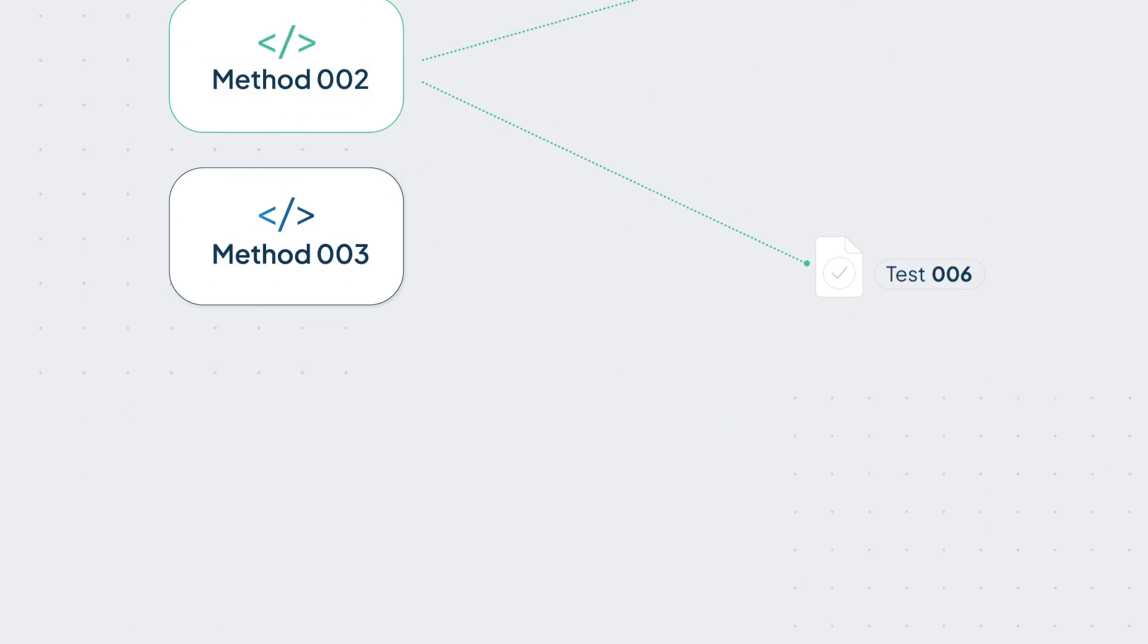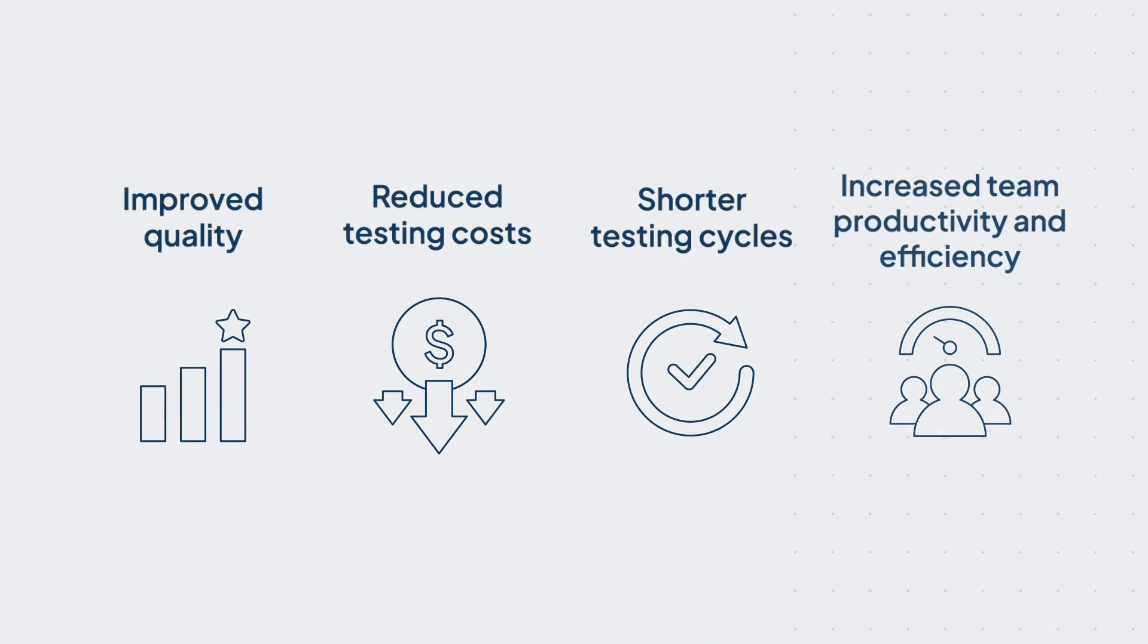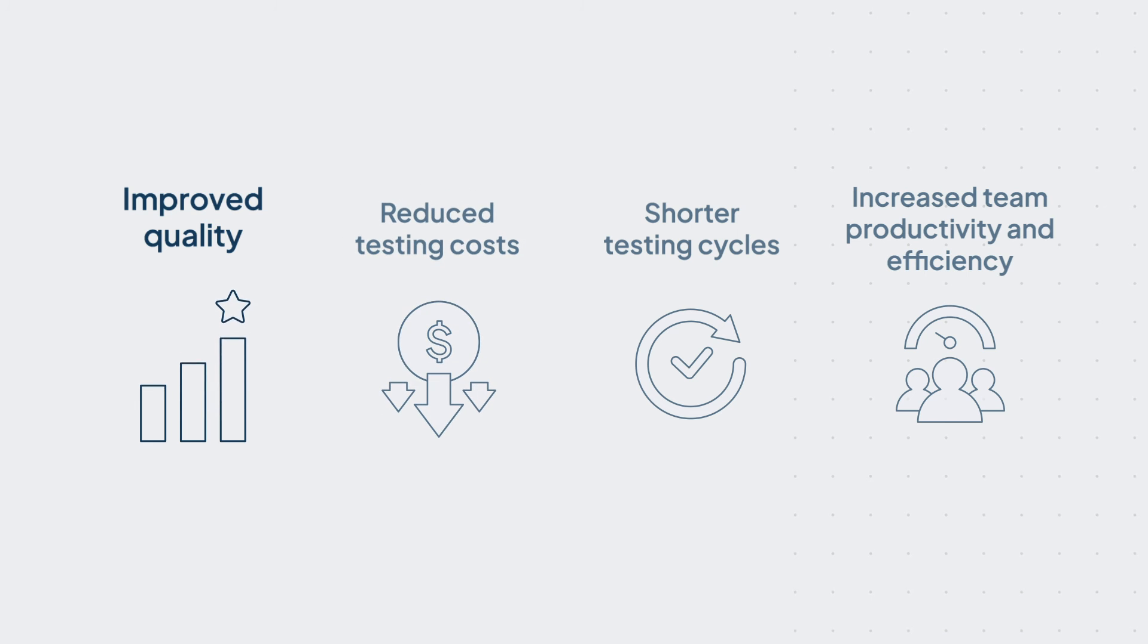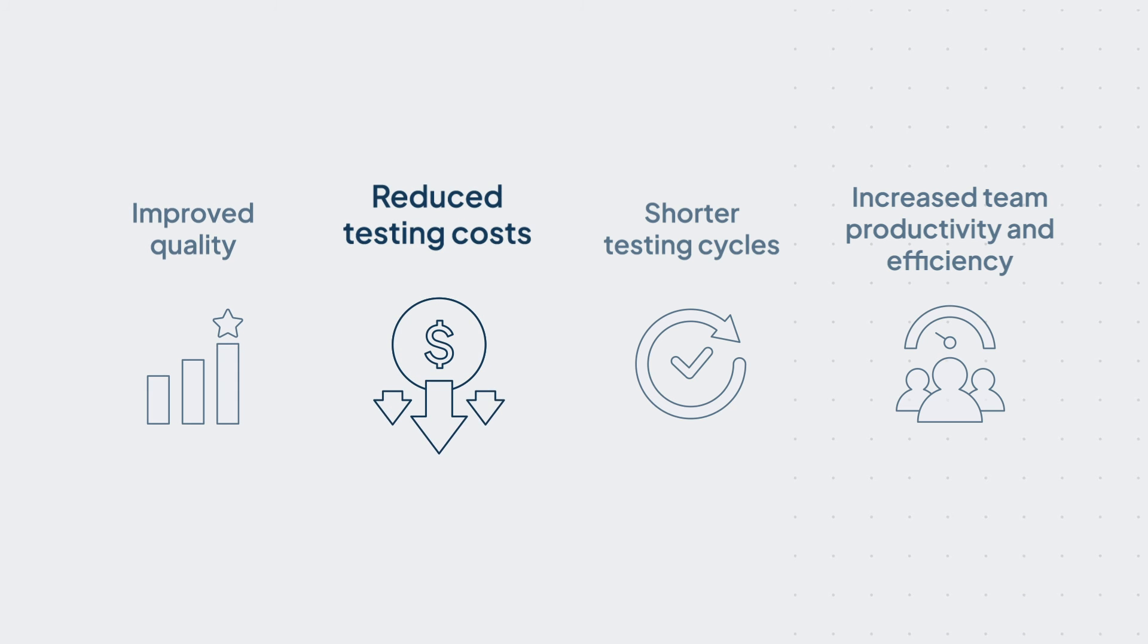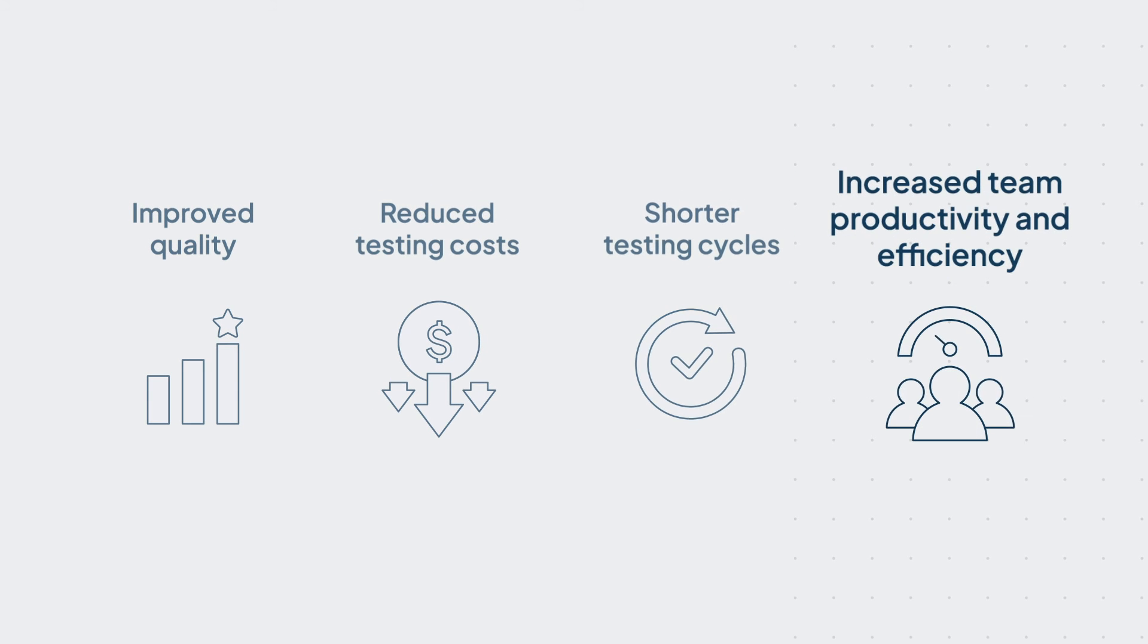Experience the benefits of SeaLights: improved quality, reduced testing costs, shorter testing cycles, and increased team productivity and efficiency.